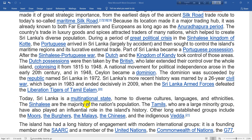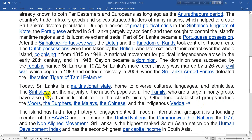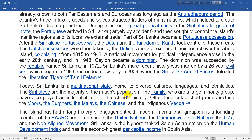Sri Lanka is a multi-national state, home to diverse cultures, languages and ethnicities. The Sinhalese are the majority of the nation's population. The Tamils, who are a large minority group, have also played an influential role in the island's history.